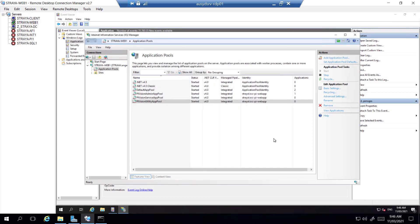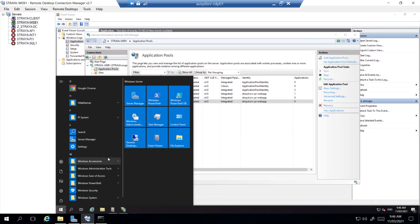After making changes in the application pools, we'll have to perform an IIS reset.